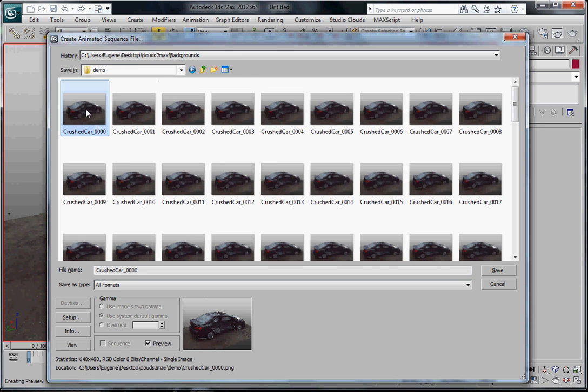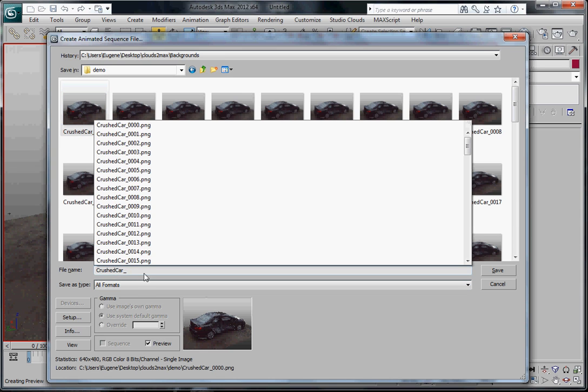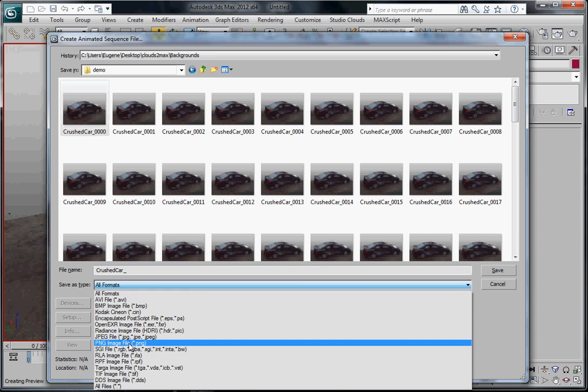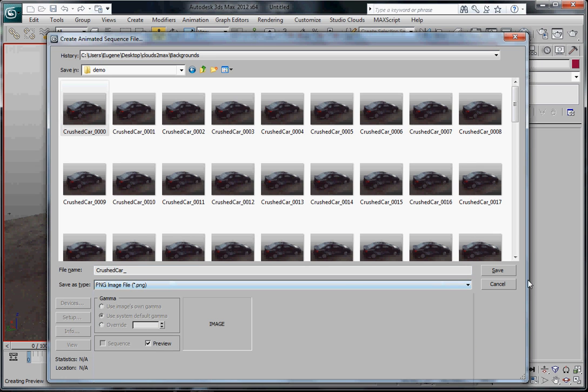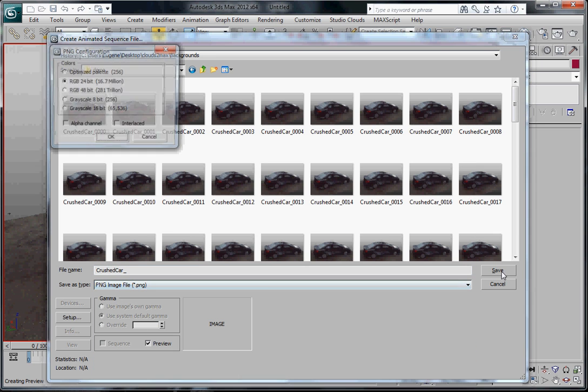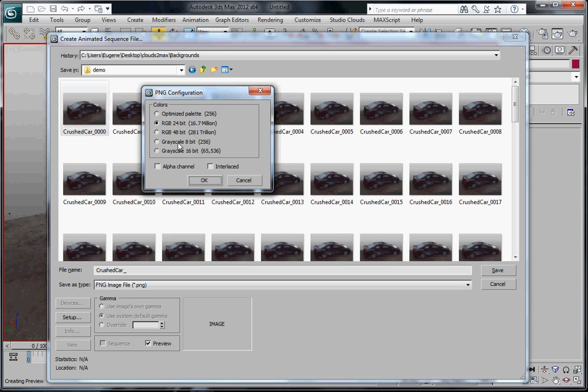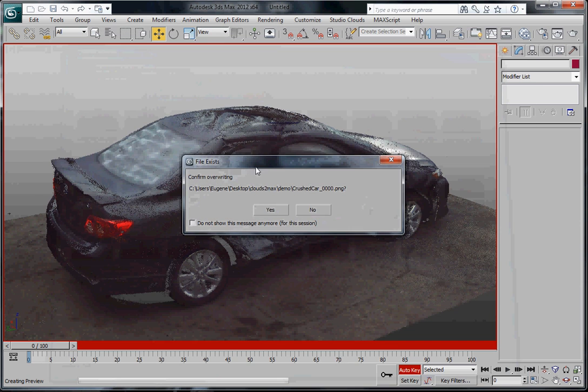I've done this once before so I've got the files here. I'm just going to, just to show you, call it crushed car and I'm going to choose PNG like that and hit Save. It asks me the type of file that I want to save. I'm just going to use 24-bit, no problem, and I'm going to hit OK.